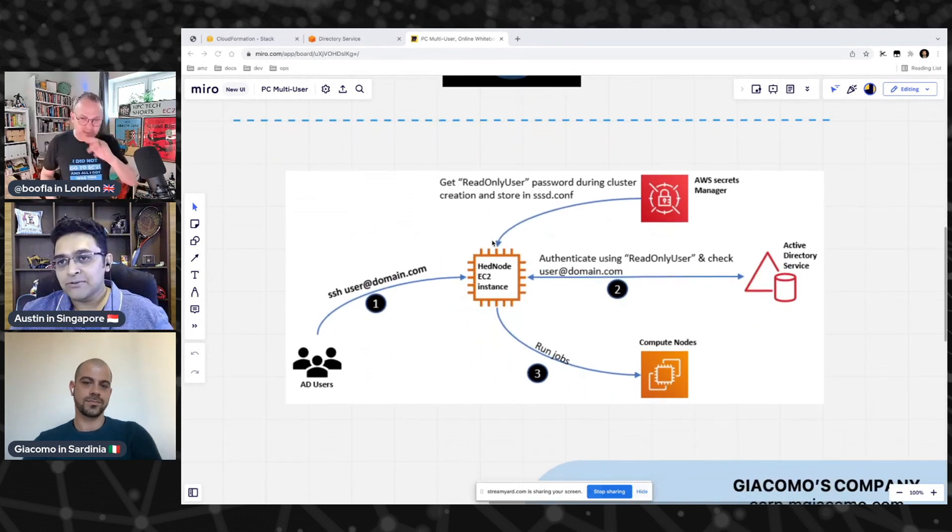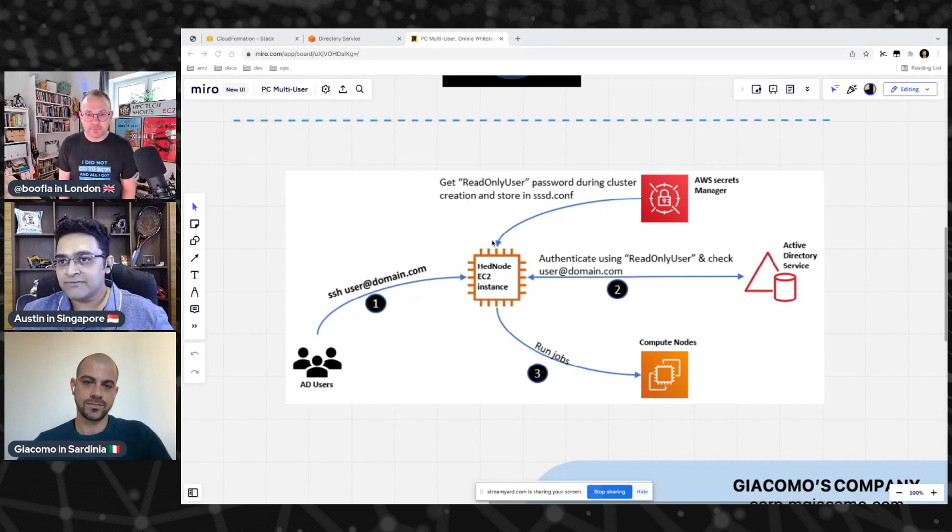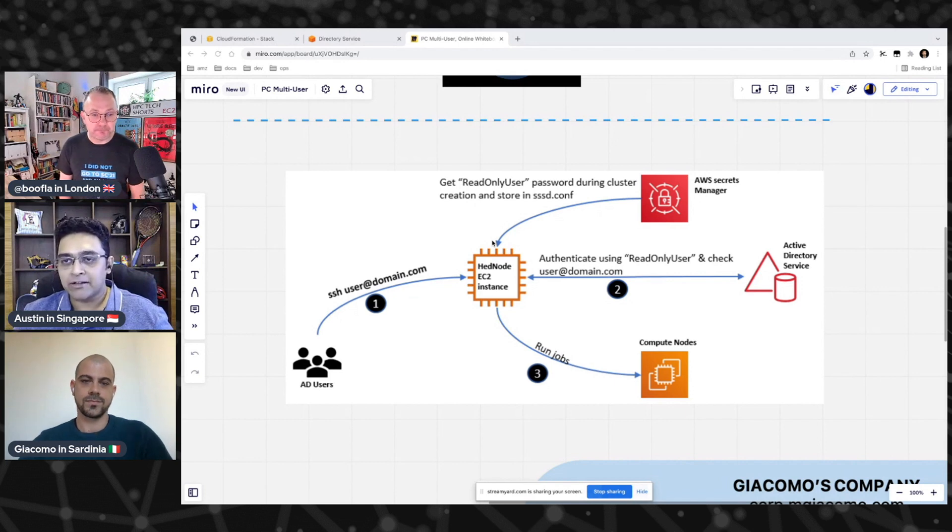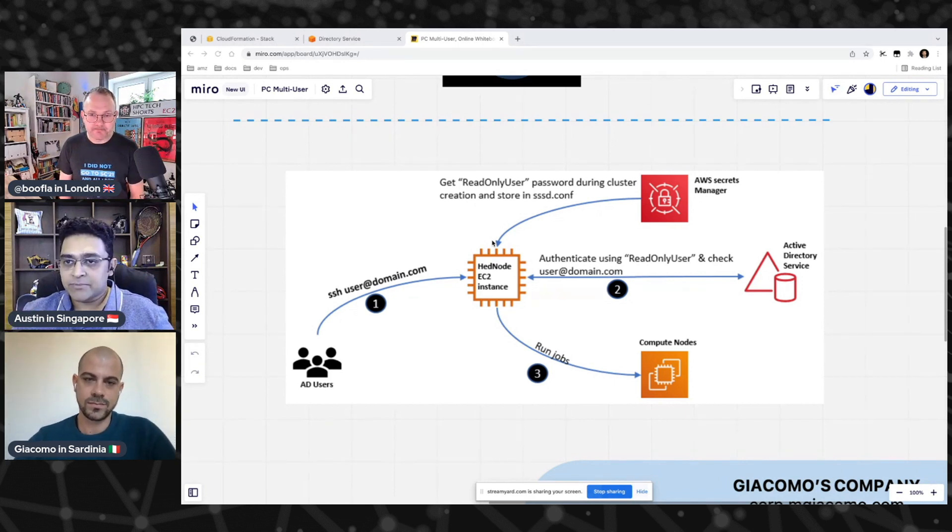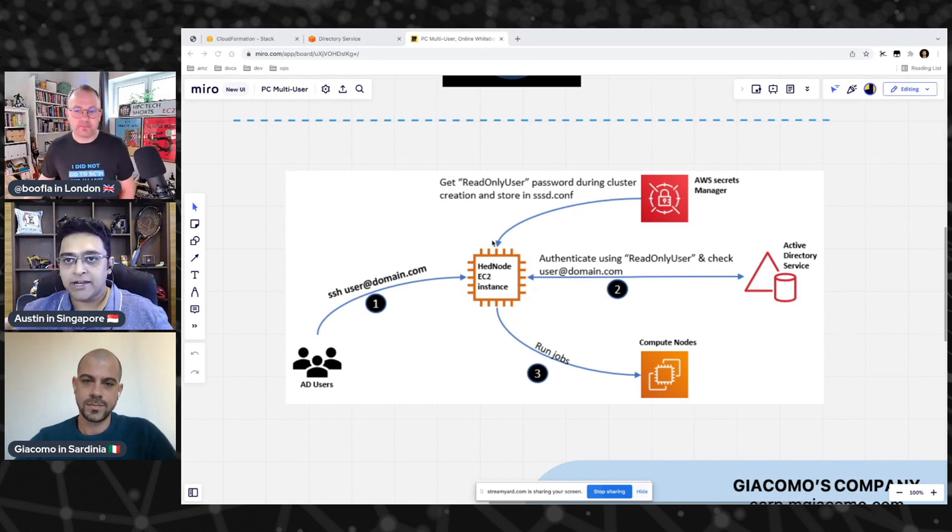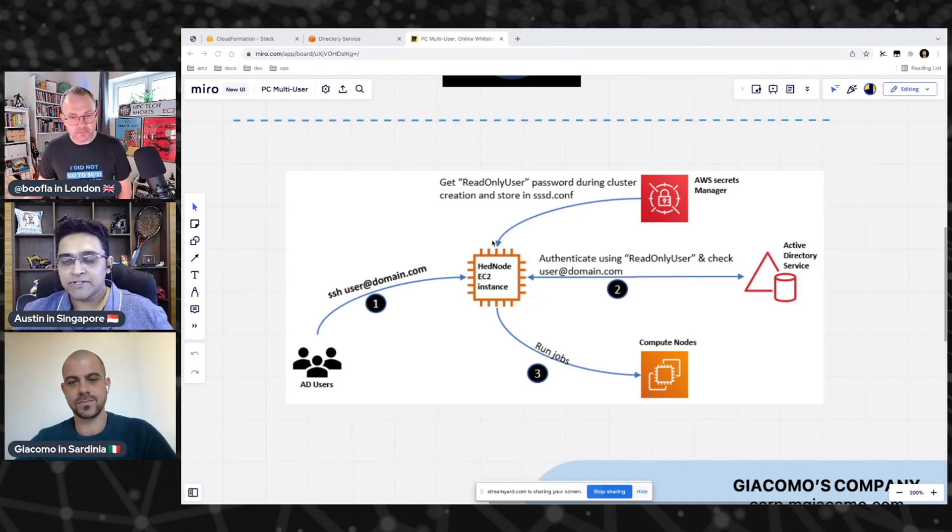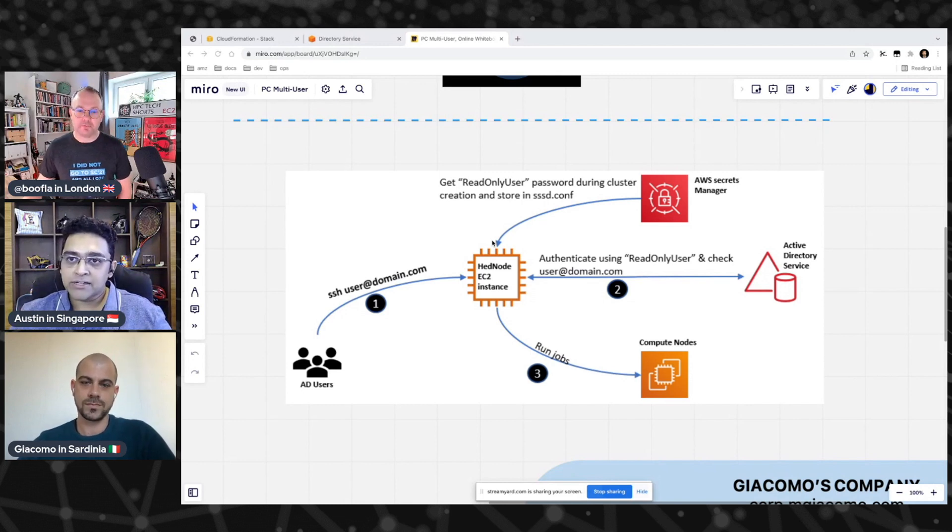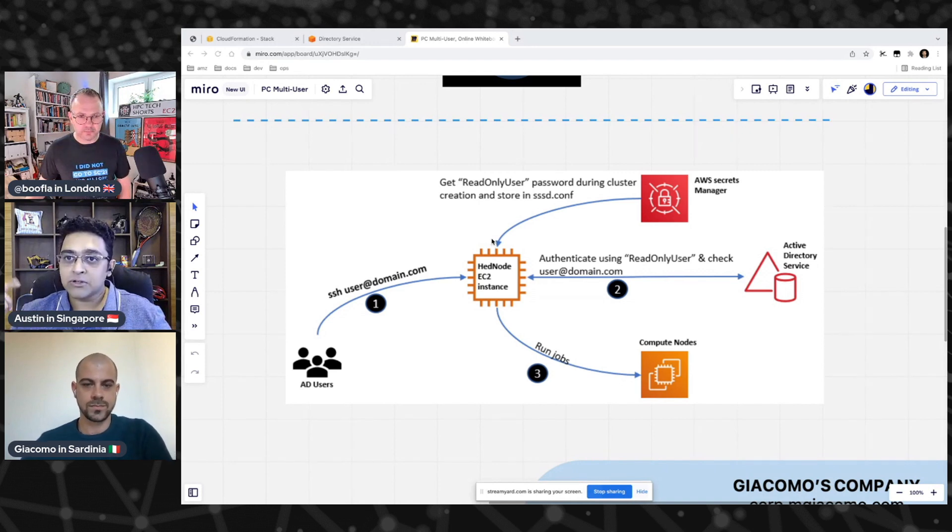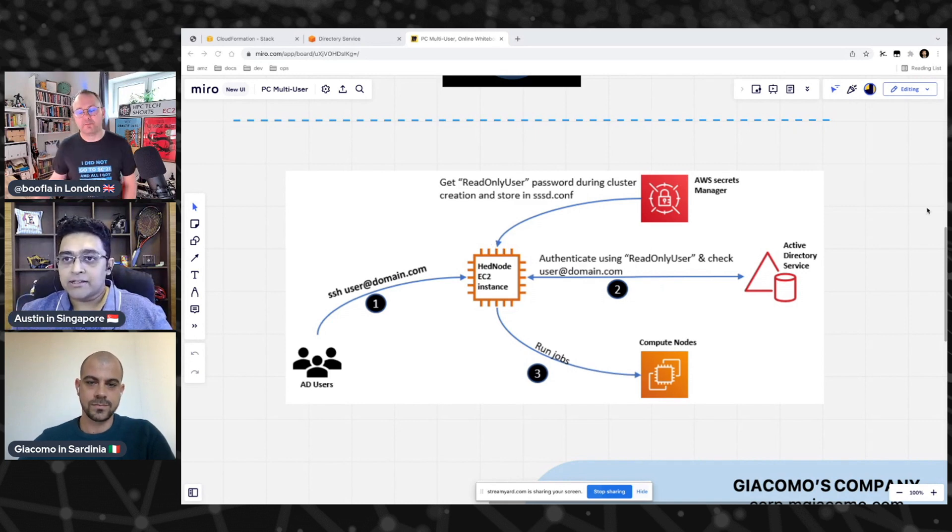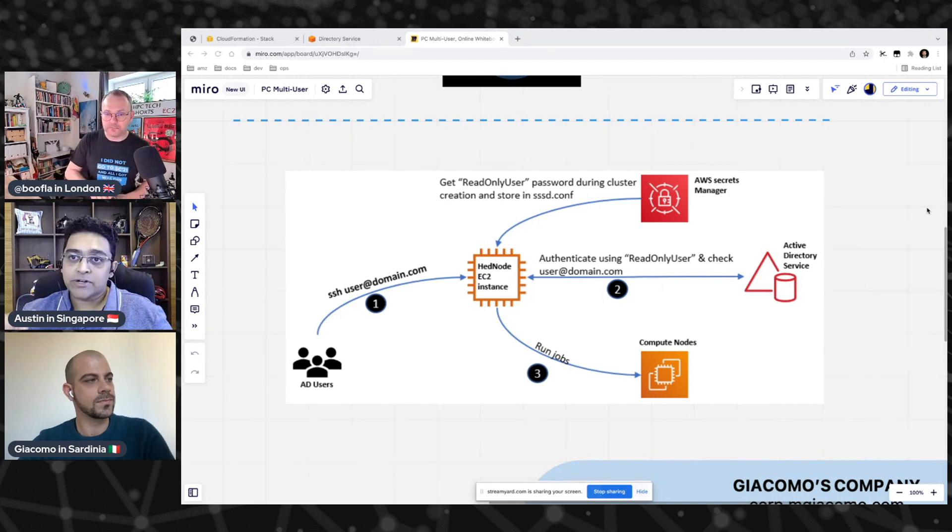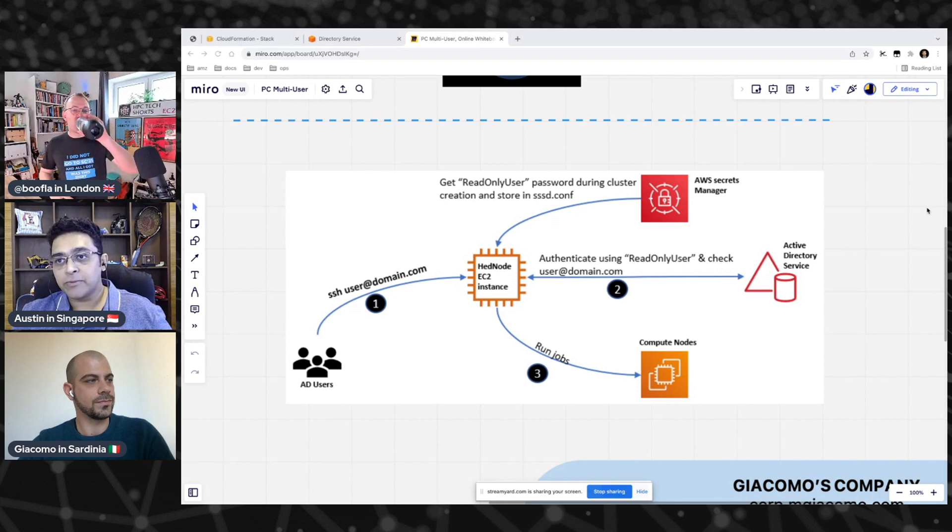Austin, can you sort of put this in perspective for us? So what we have over here, as you can see, is the architecture of the overall authentication process itself. There is a prerequisite step to setting up Active Directory authentication on Parallel Cluster. The first step is actually creating a read-only user. This read-only user is going to be used by the head node to query the domain controller for the AD users.